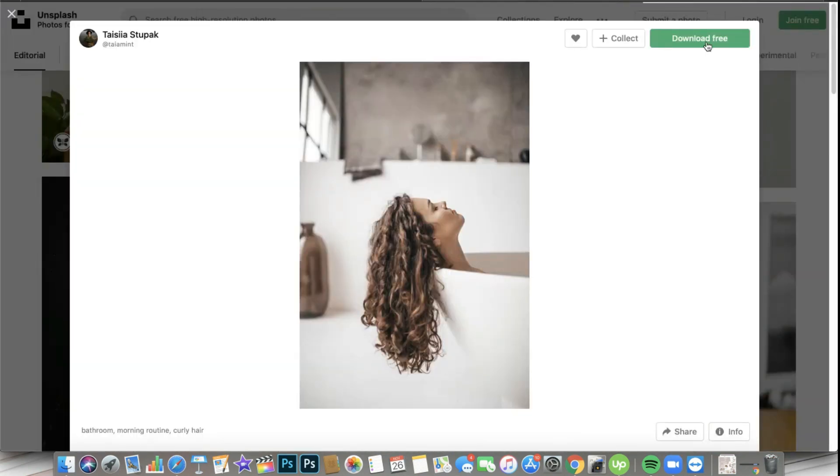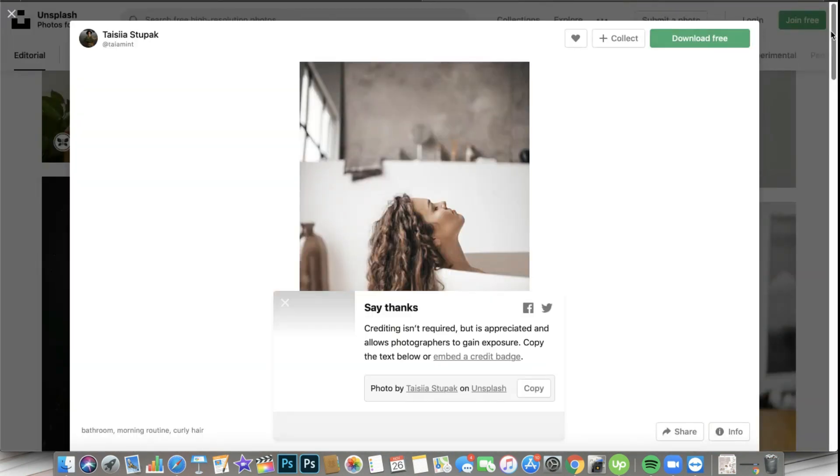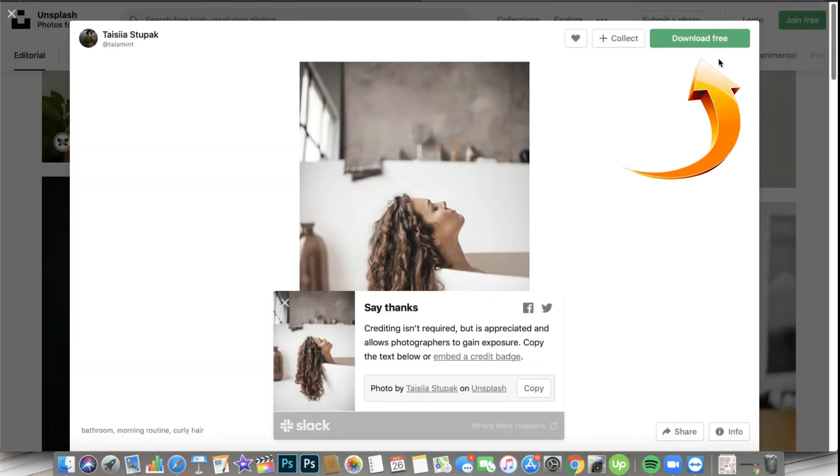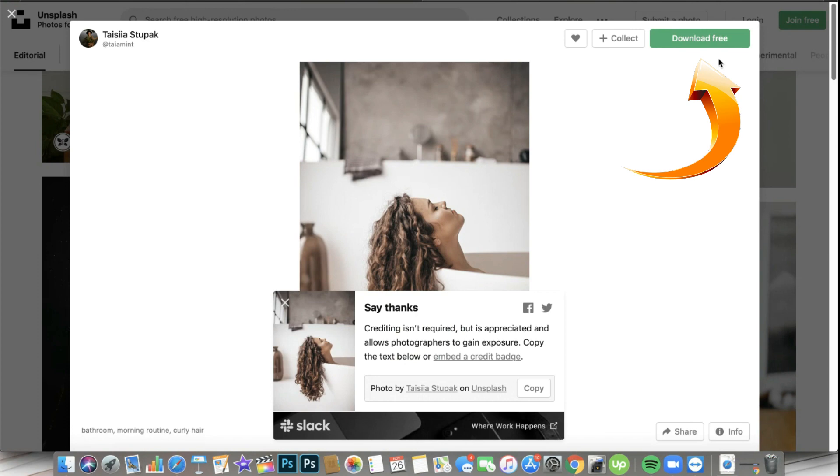All right, so I'm going to click on download free right here. If you are not aware yet, Unsplash is actually a source for stock photos that allows you to use it for personal or commercial use.